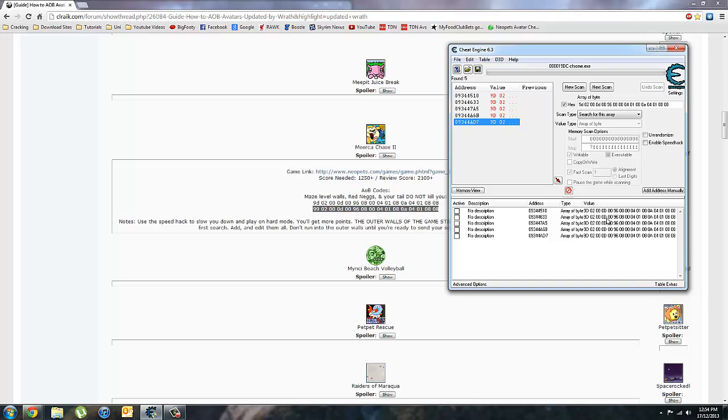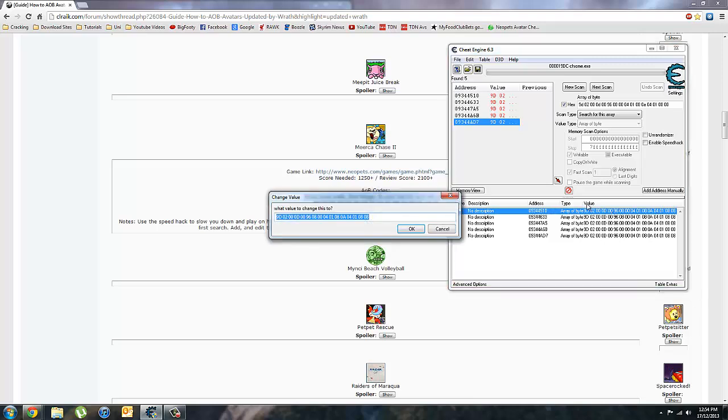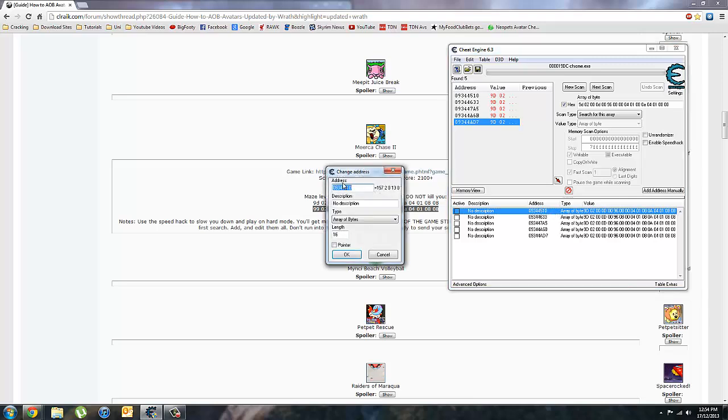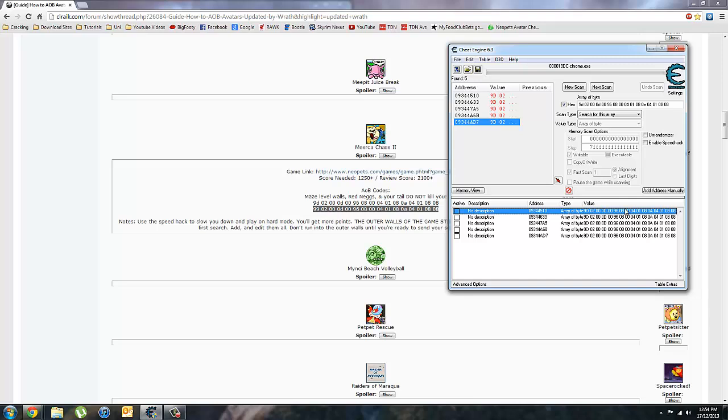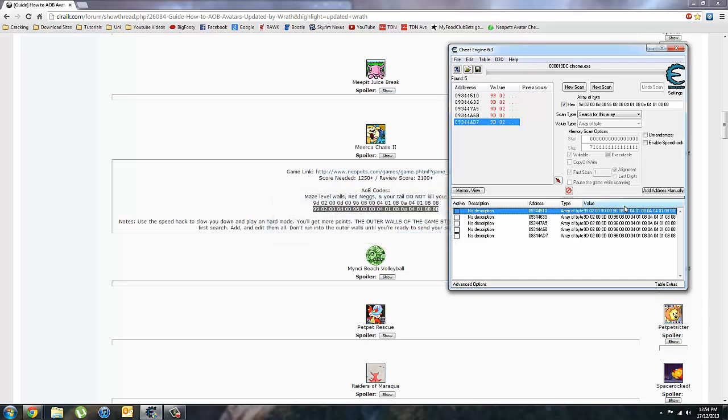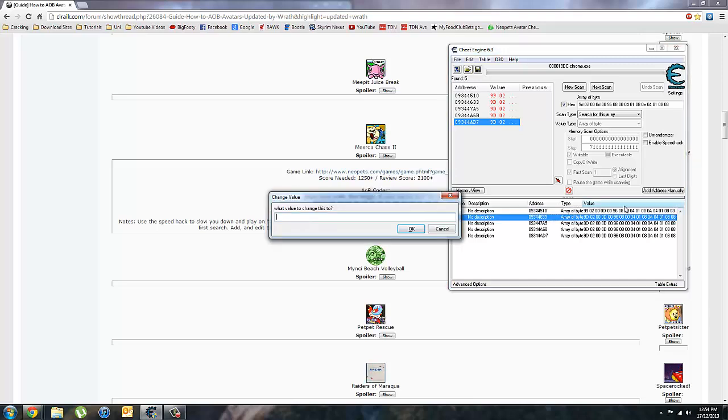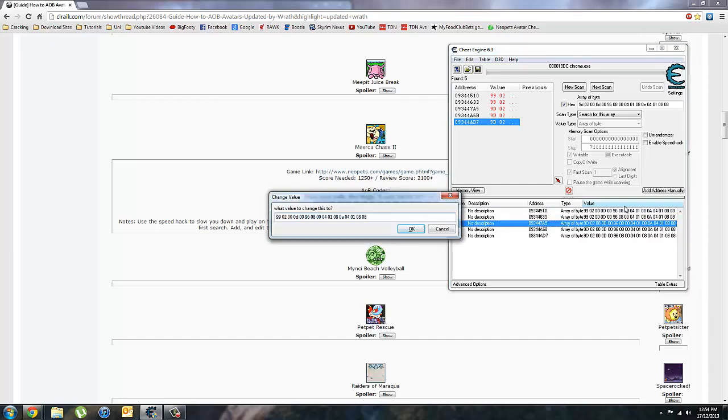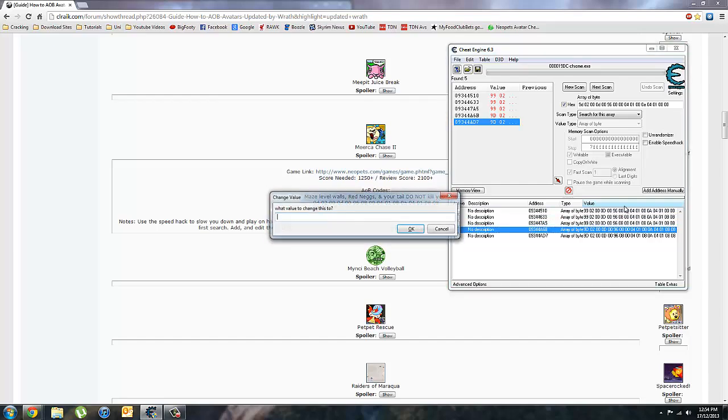Okay. So you want to double click down here on the number. You don't want to click over here because it's come up with this box and that's useless for us. So double click on the number and just change each of these values to the second code.